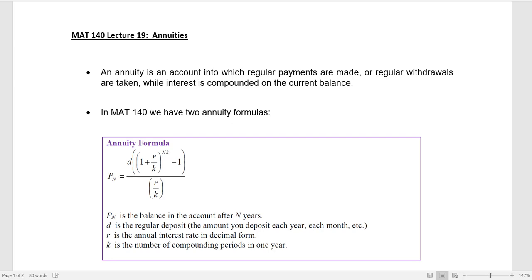This is Math 140, lecture number 19 on annuities. An annuity is an account into which regular payments are made or regular withdrawals are taken, while interest is compounded on that current balance.